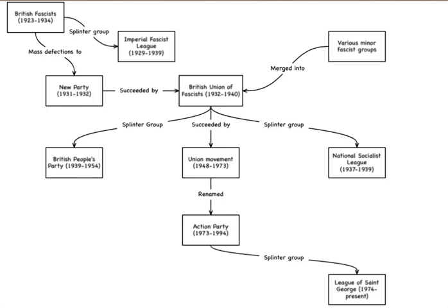The Imperial Fascist League was a British fascist political movement founded by Arnold Lees in 1929 after he broke away from the British fascists. It included a blackshirted paramilitary arm called the Fascists' Legion, modeled after the Italian Fascisti.